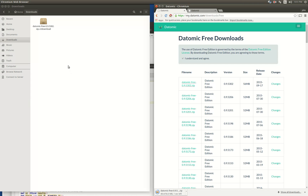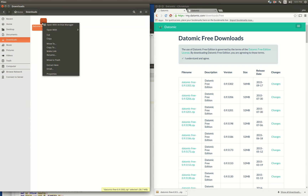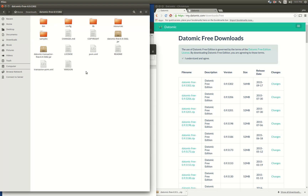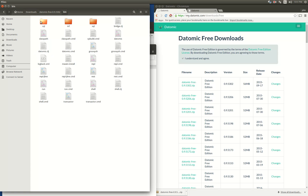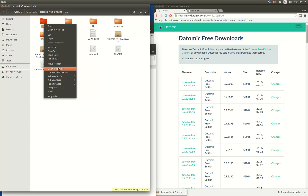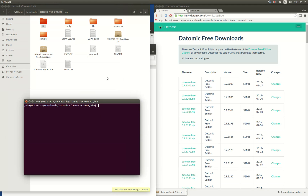We're going to end up with a zipped-up file. I'll just extract it here. So now I have this datomic-free directory with all the files within it. In the bin directory especially. The first thing here is to open a terminal, and back out of the bin directory because that'll mess up classpaths. You always want to run stuff from the top-level directory.